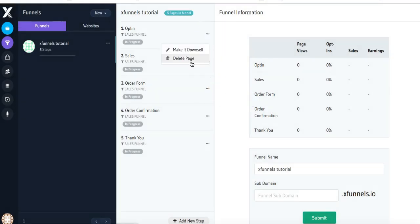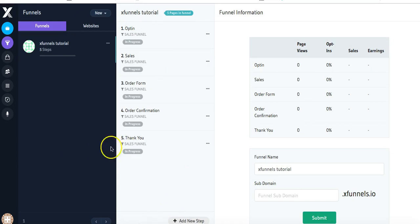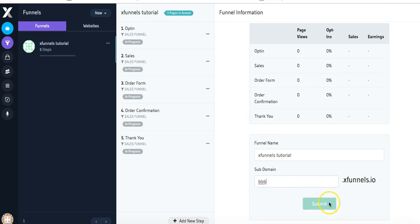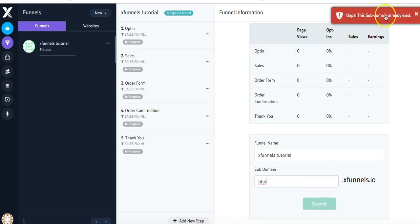Or you can remove a step. Once you've created the funnel, you're going to want to come down here and make sure you've created a subdomain. The subdomain must be at least three characters and you'll want to make sure that it's not one that's been used. If it has been used, you'll get an error like this: 'Oops, the subdomain already exists.' So I'm going to go ahead and try another one.